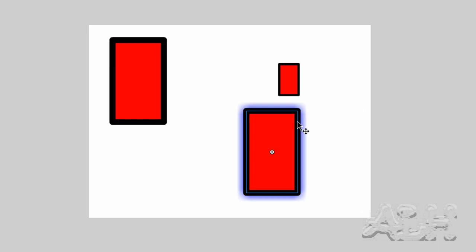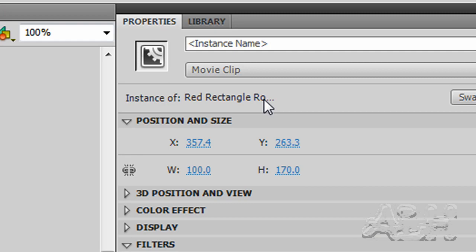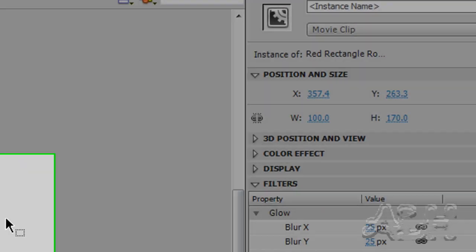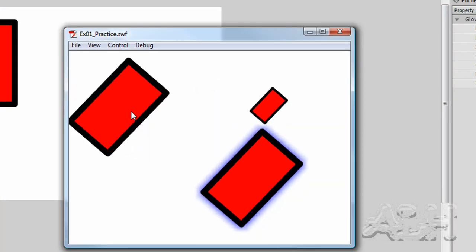but more importantly this is another instance of the original red rectangle rotation clockwise movie clip, and so we have one of the properties of its instance changed, and we'll test the movie, I'll use the shortcut key in this case.